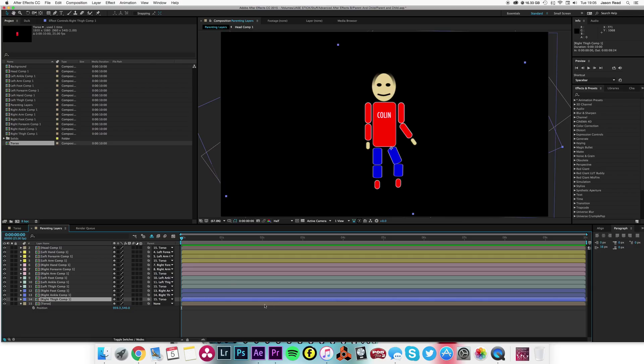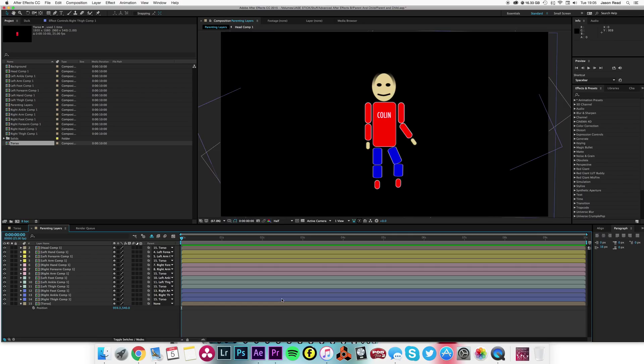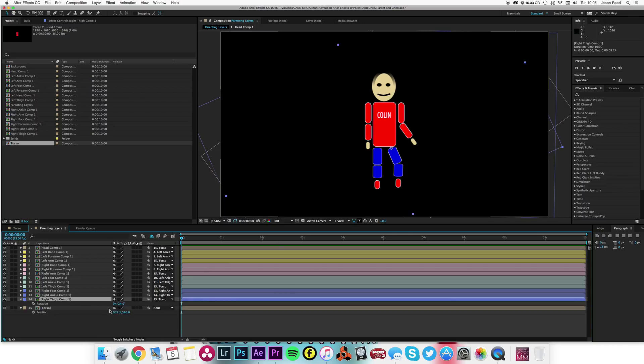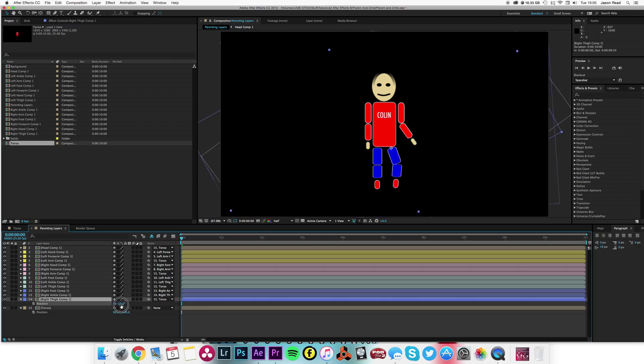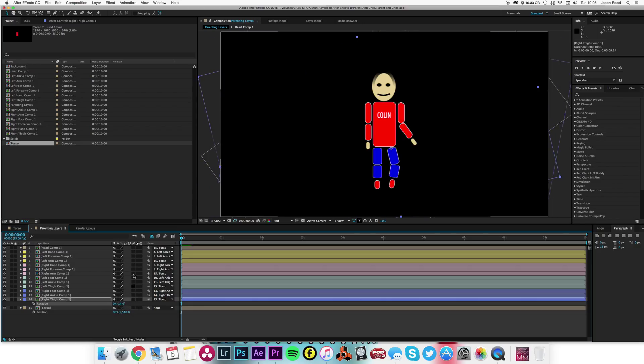Another very important thing about this is where we put the anchor points. You see, for this layer, the thigh, if I hit rotation, he's rotating there from his joints.